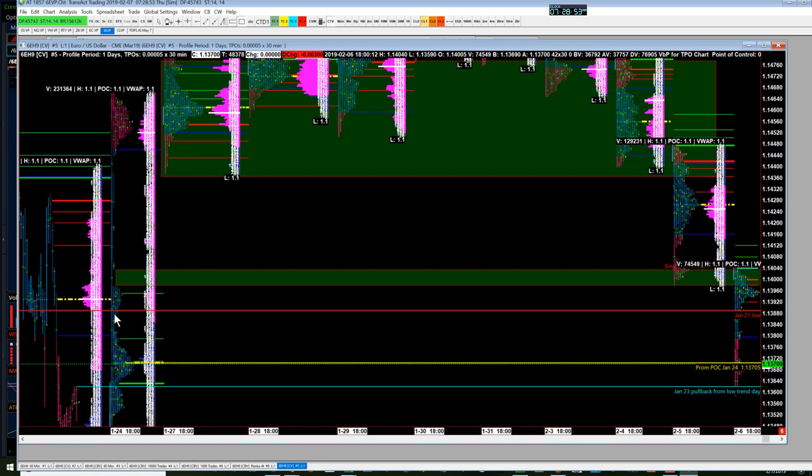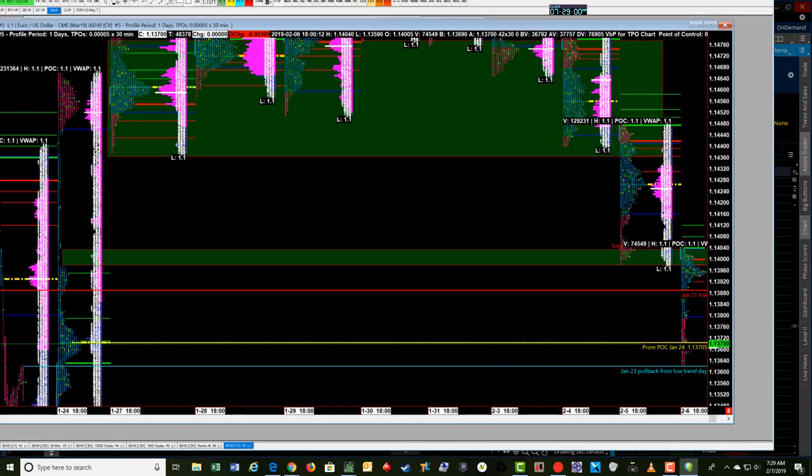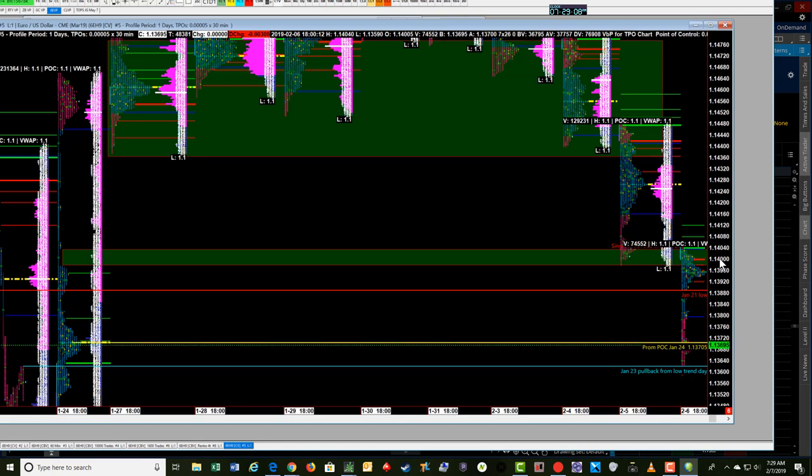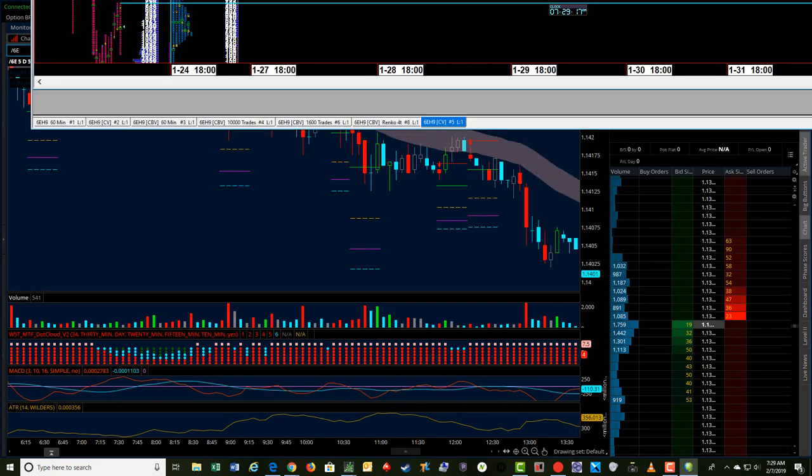Then you see there's some consolidation or much more fair price activity going on here. So that's kind of where I started targeting. And you'll see this is an area around 11400. It's sort of an even figure. It's one of those psychological areas where potentially price might stop. And it's where I had thought to have the target for the day to get out of the trade. And sure enough, that's pretty much what happened.